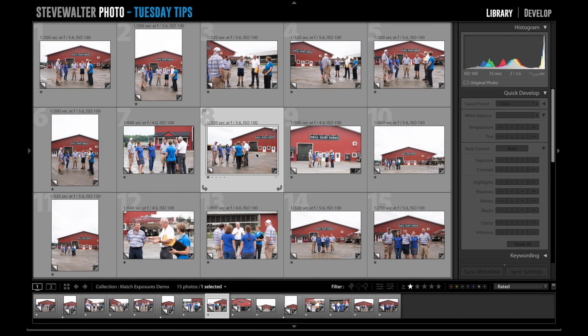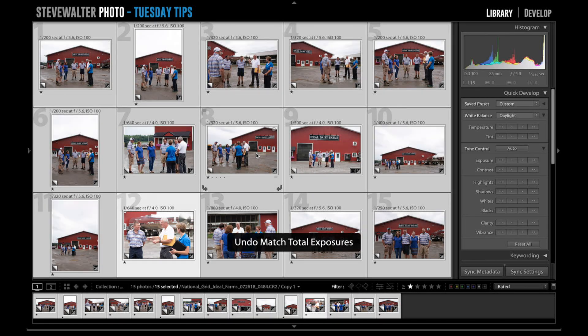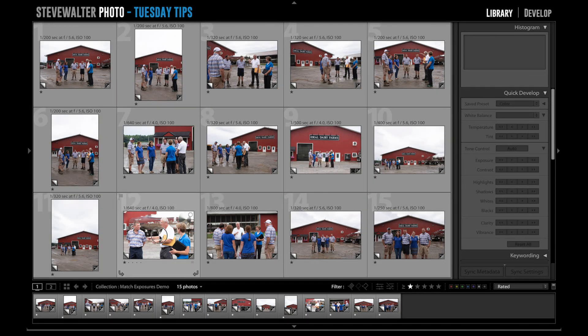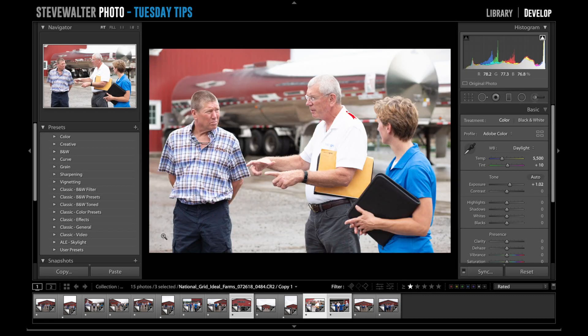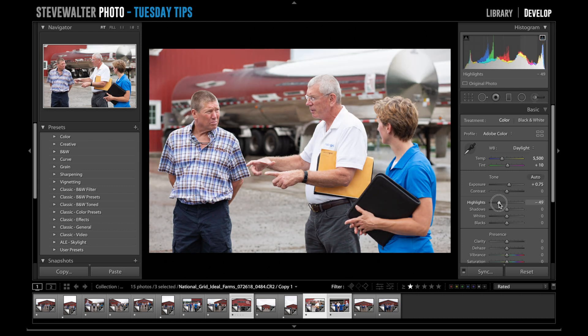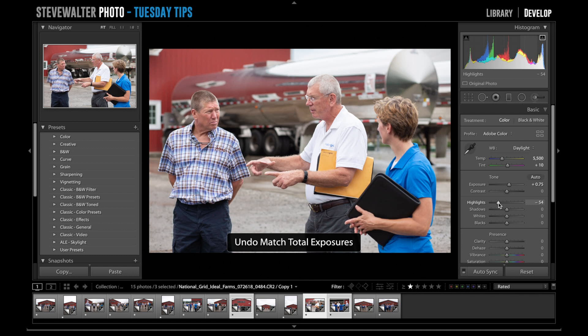It's a helpful tool to get things matched as best as possible — you might have to do a little tweaking after the fact, but it gets you close. Another thing to note is that you can do this in other modules besides the library. I'll deselect with Command D, undo my changes, and select a few images. I'm going to go into the develop module — I have number 12 as most selected — and hit D on the keyboard to enter the develop module. I can see the thumbnail strip right down here. If I make changes in the develop module, say making this exposure a little darker and pulling the highlights back, I can still use Command Option Shift M and the thumbnails will change.